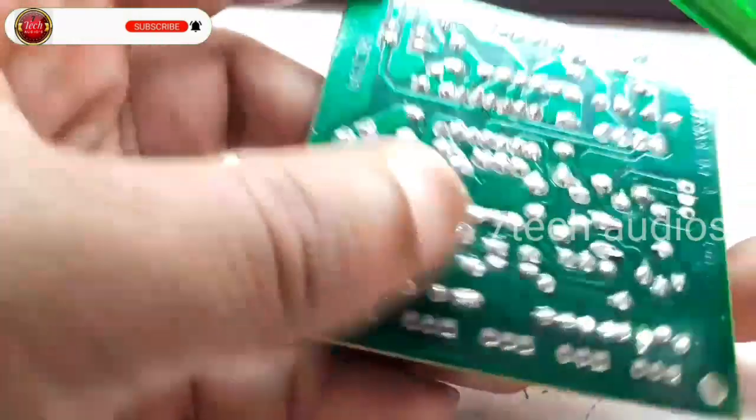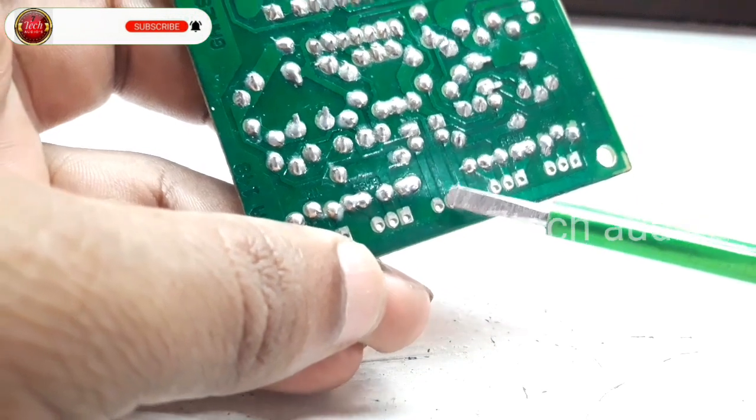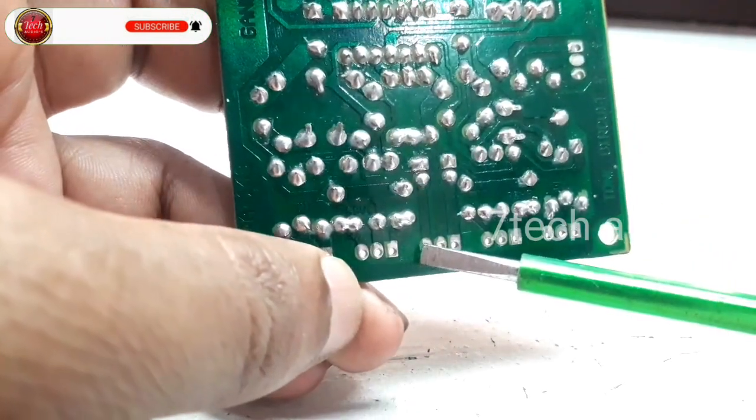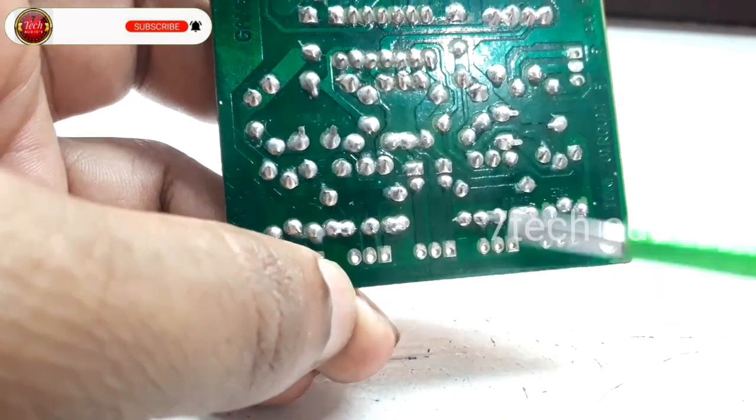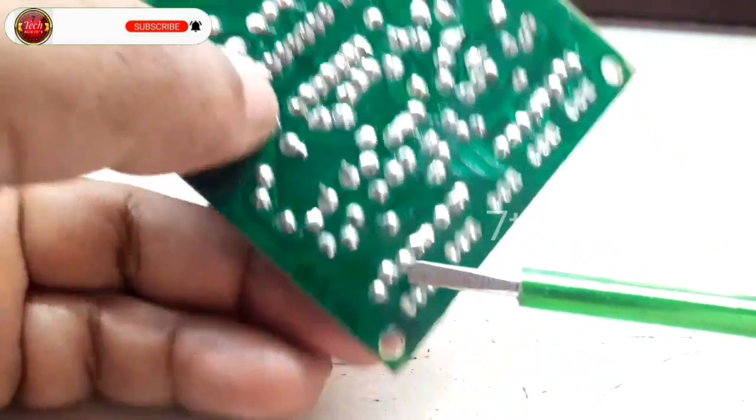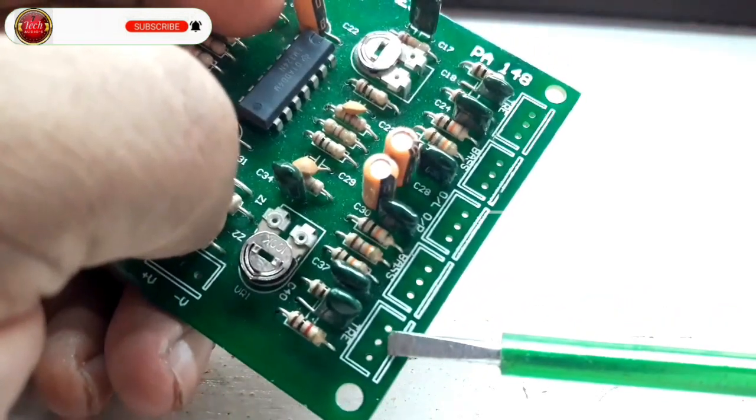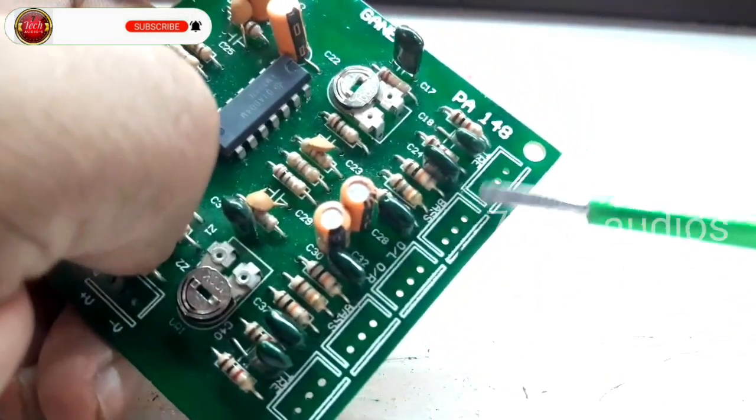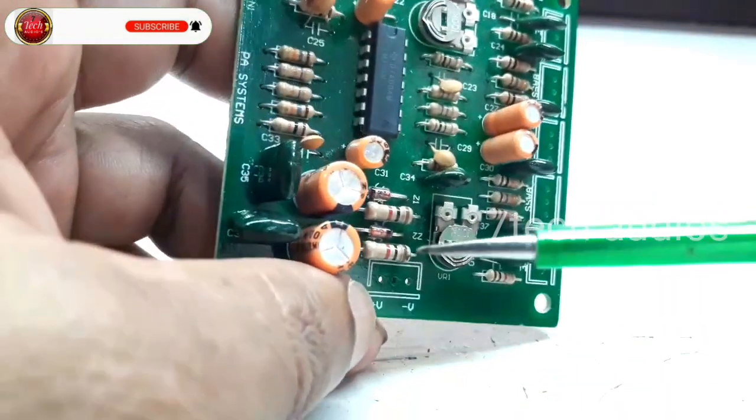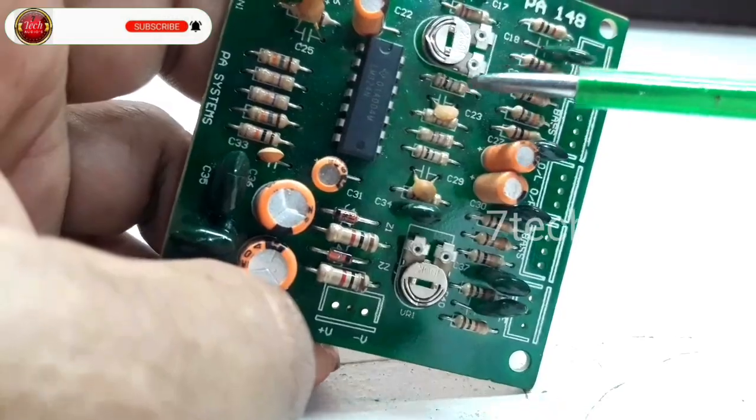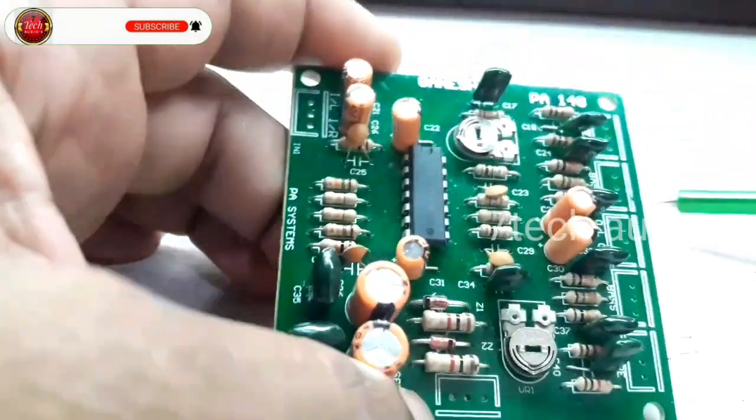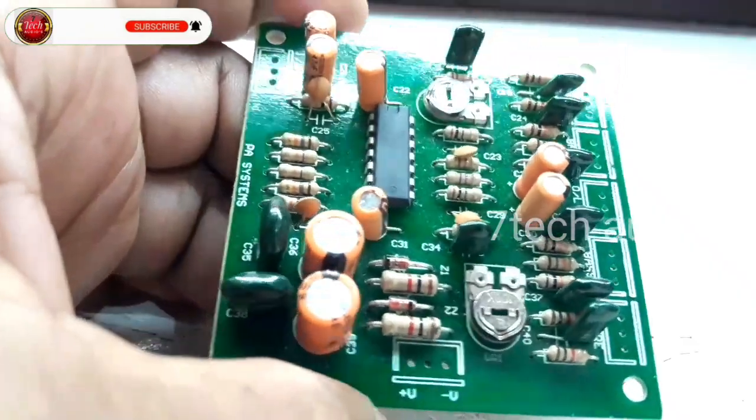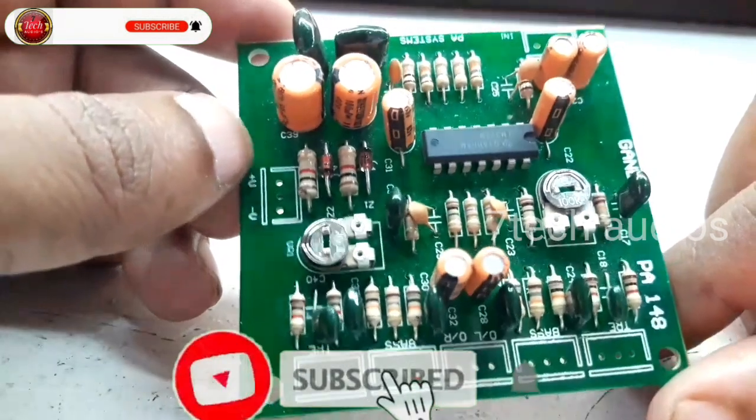Now, the output connections. Left, right, and ground. The treble connections. There are two presets for adjustments.